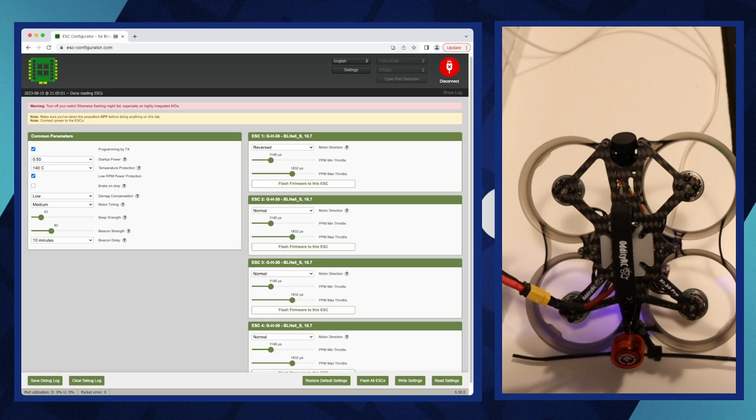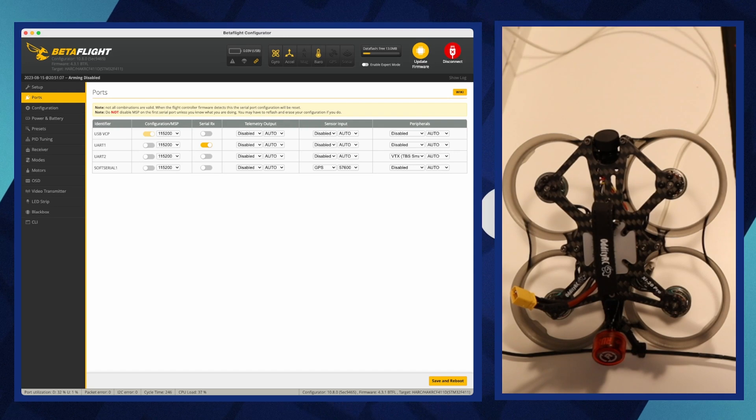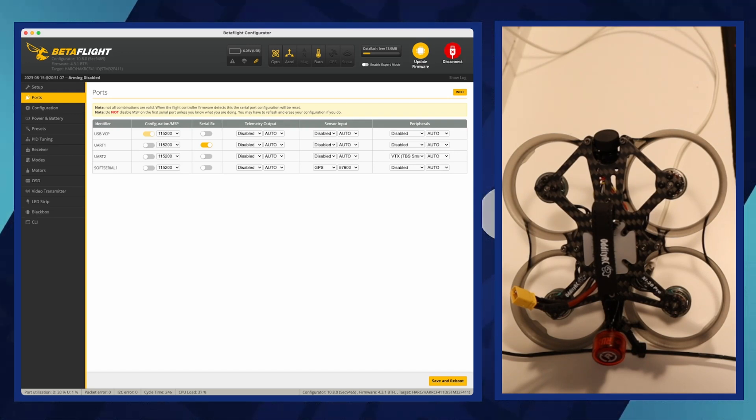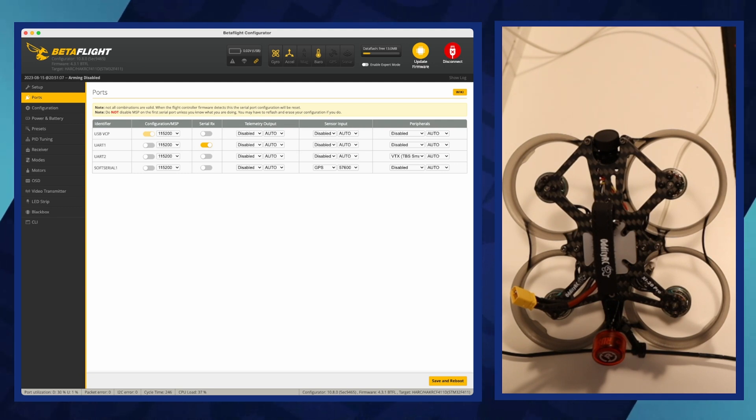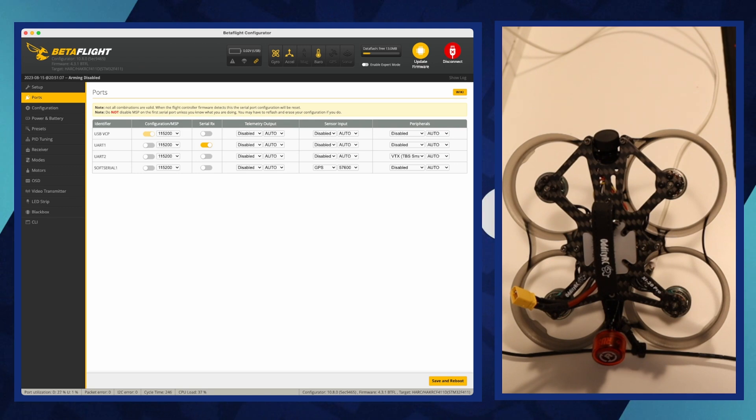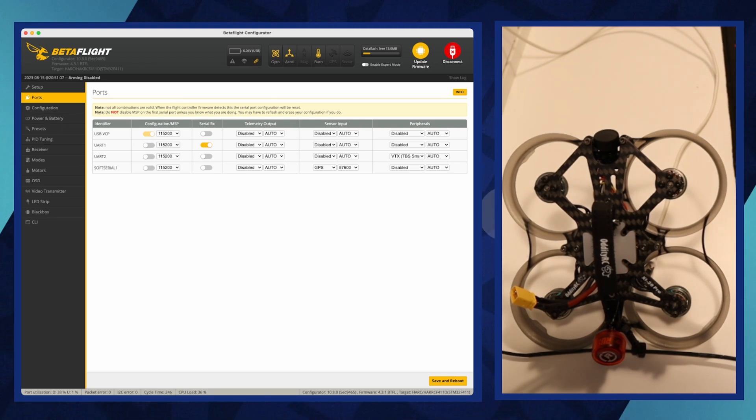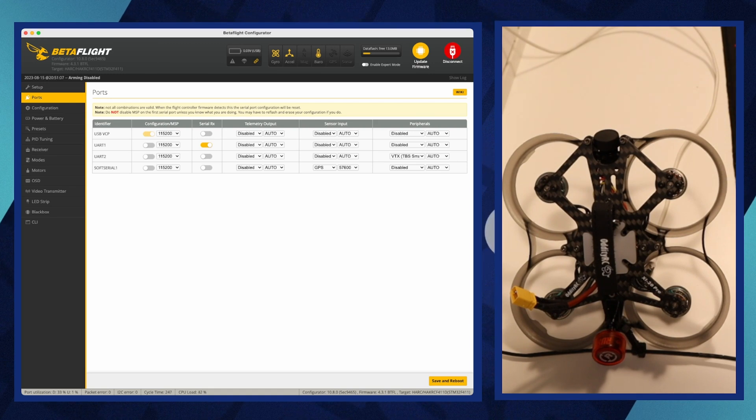The next item is setting the ports. To set up ports in Betaflight Configurator, navigate to the ports tab. Here, you'll find multiple UART interfaces where you can assign functions like Serial RX for your receiver, telemetry, GPS, or VTX control. After making the appropriate selections for each UART based on your drone's hardware setup, click Save and Reboot to apply the changes and initialize the settings.